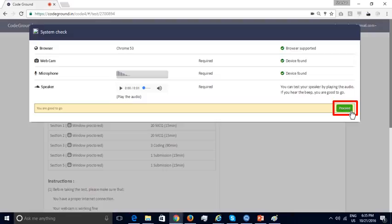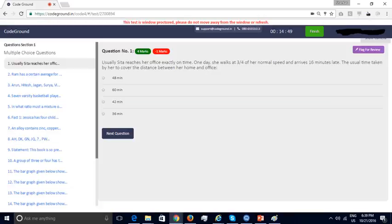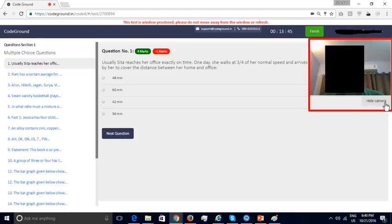Once these checks are completed, the candidate can click on Proceed to start the test. The first section of the test consists of multiple choice questions in mathematical aptitude. As you can see, the candidate's webcam is recorded during the test to avoid impersonation.